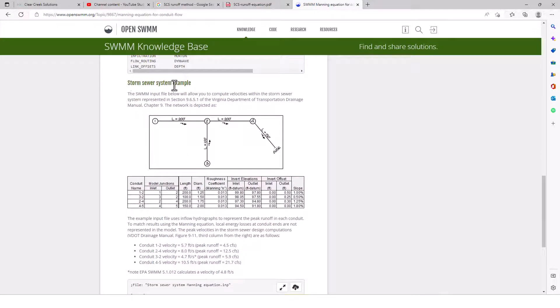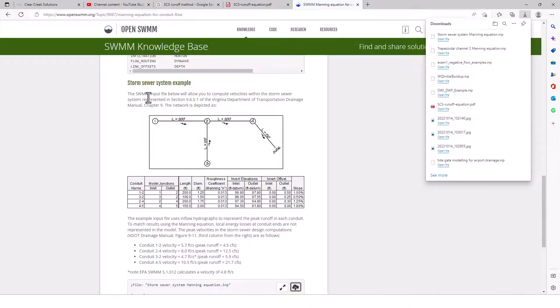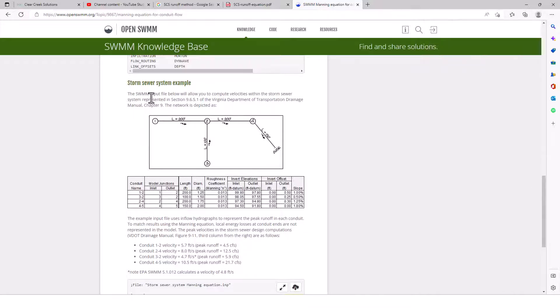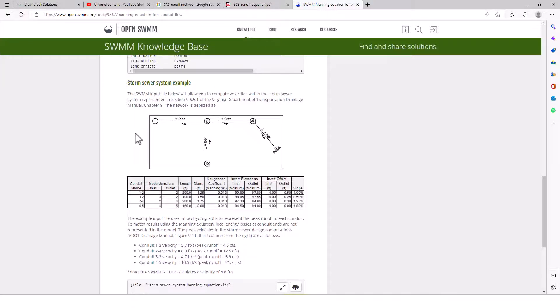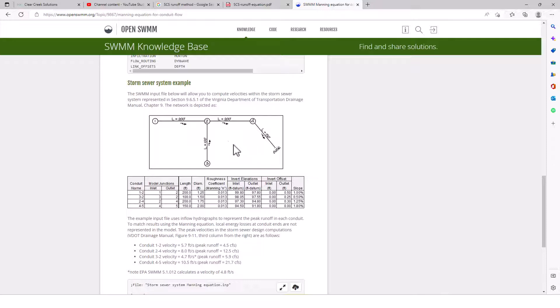And then we have a storm sewer system example, which I'll download here. The SWMM input file below will allow you to compute velocities within the storm sewer system represented in section 9651 of the Virginia Department of Transportation Drainage Manual, Chapter 9. And the network is depicted as we've got one, two, three, four sections here. The lengths are 200 feet, 200 feet, 100 feet, and then 150 feet with an outfall here.